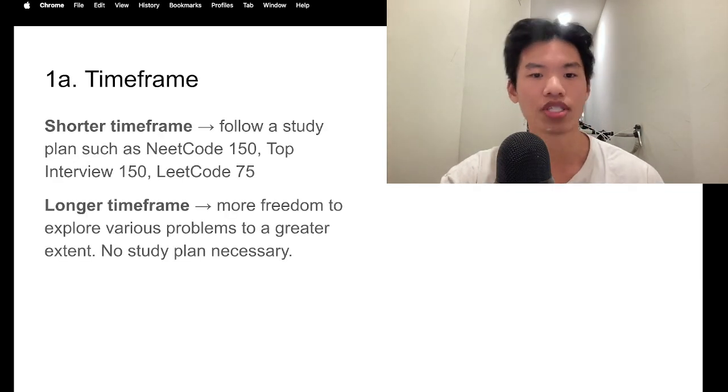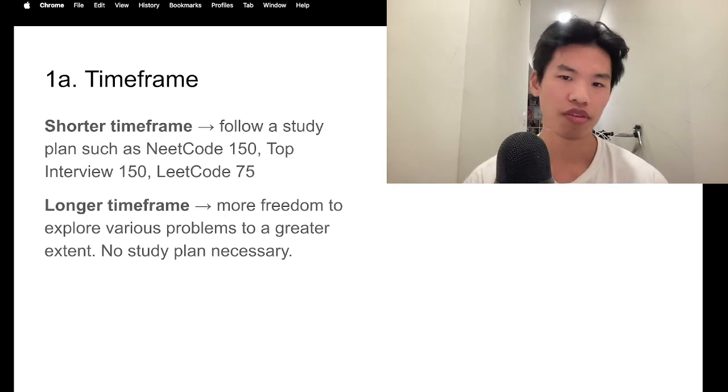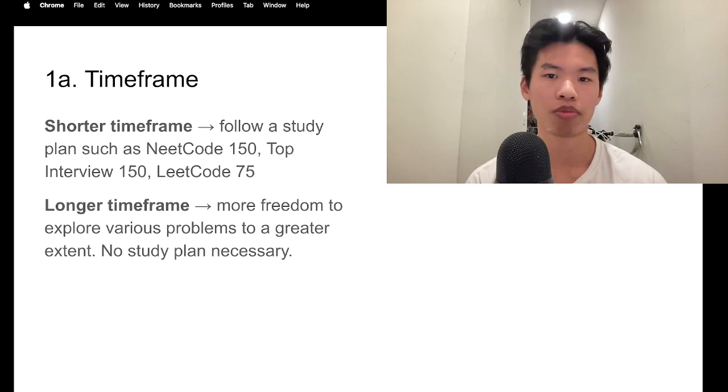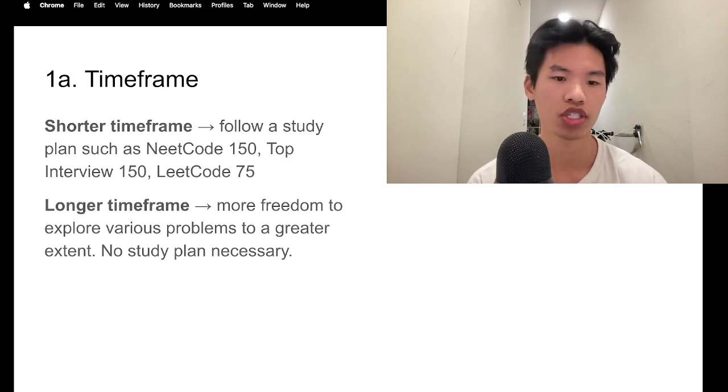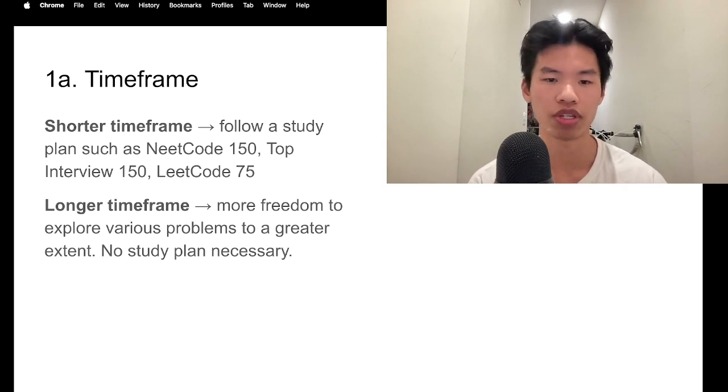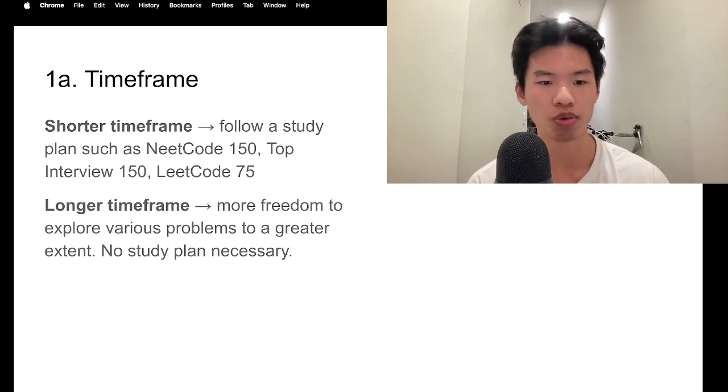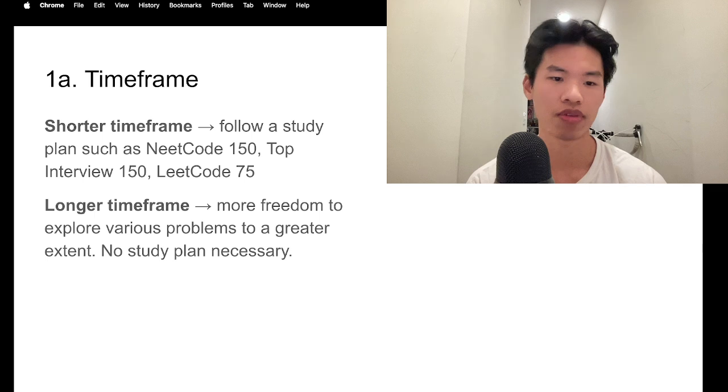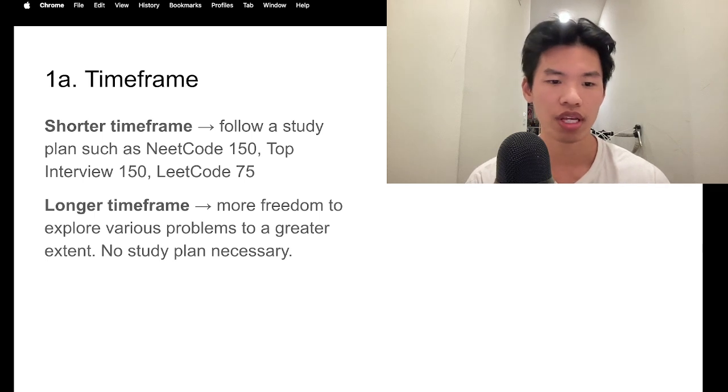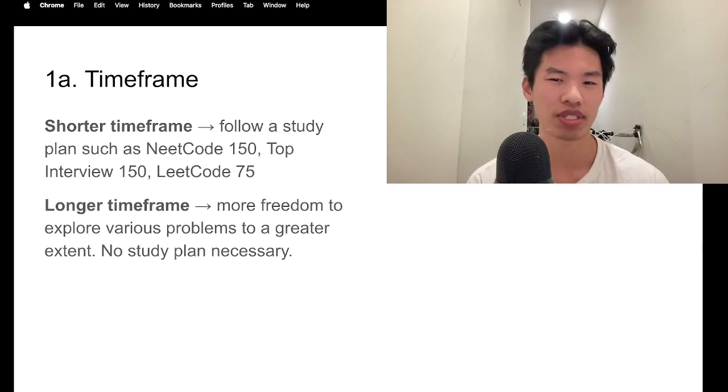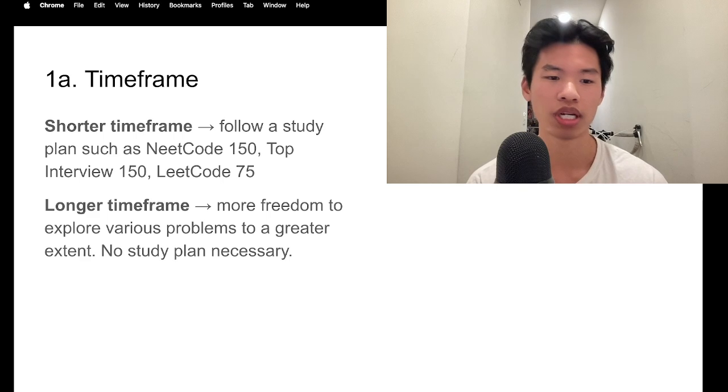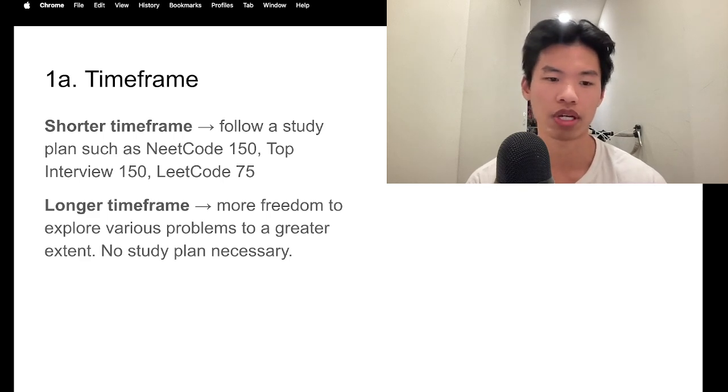So the time frame. If you have a shorter time frame, I would recommend following a study plan such as LeetCode 150, Top Interview 150, or LeetCode 75. If you have a longer time frame, then you don't need to have a study plan or to really follow one. I'd say just solve as many problems as you can.